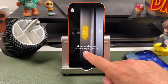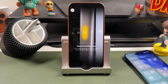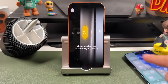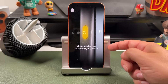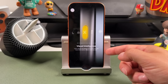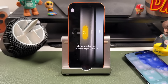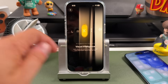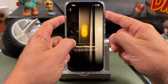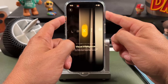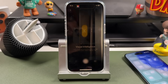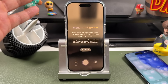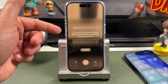Visual Intelligence is an option that lets you learn about the world around you and get more information about what you see. You can already use it with the Camera Control button, but now with it added here, if we press and hold it's going to open up a visual intelligence interface.